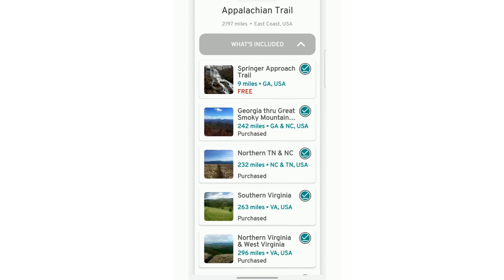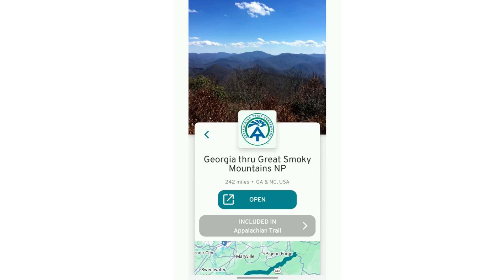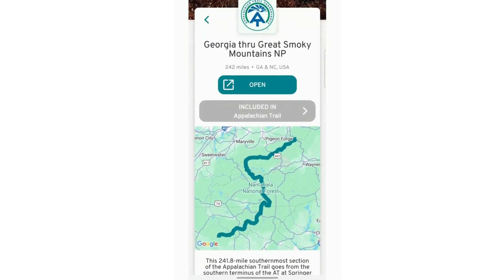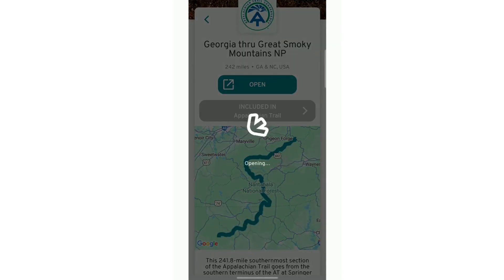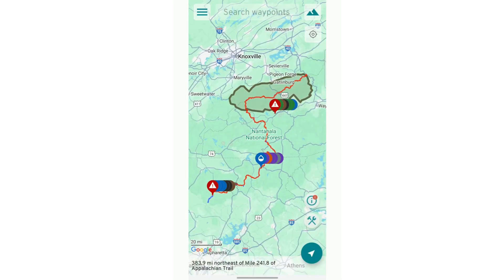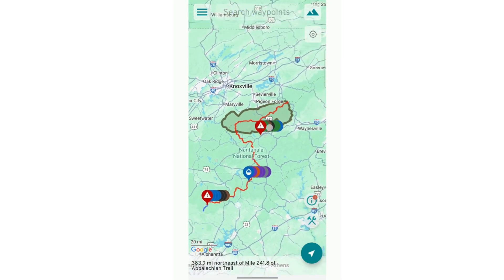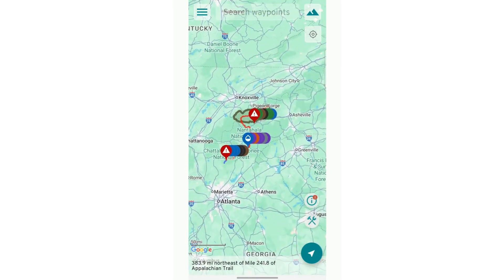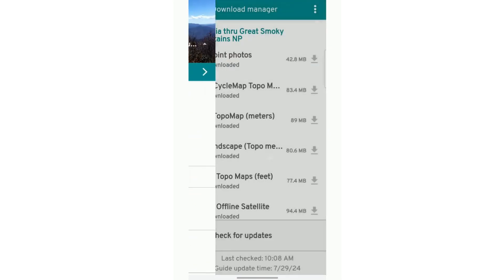I'm going to go to our Georgia through Great Smoky Mountain section. When I click open here, it is going to show us that viewpoint from the map — it shows that section here on the map. To actually download that section, we're going to come to the top left, those three lines, and go to our Download Manager.